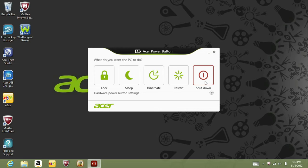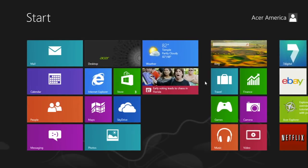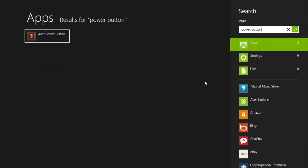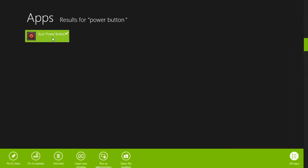If you don't see the power button on your taskbar, just open the start screen and type power button. In the list of results, you should see Acer power button. Click on it to open it, or you can also right click on it and click pin to taskbar.